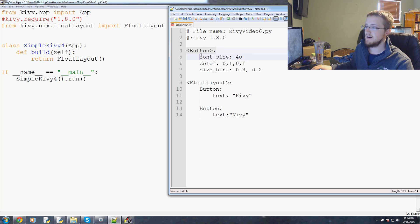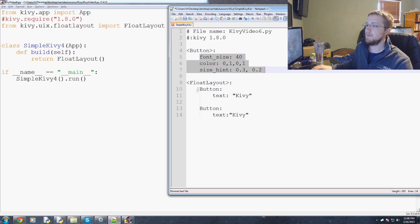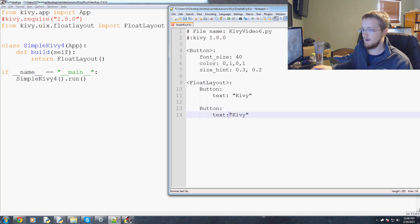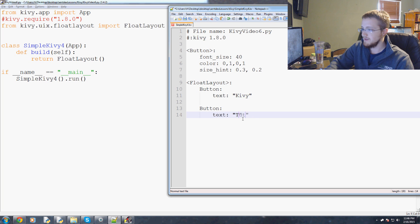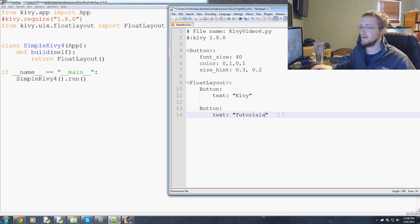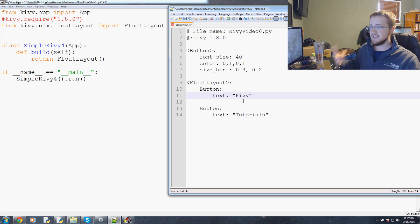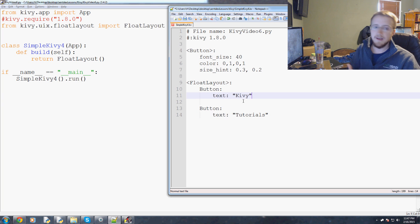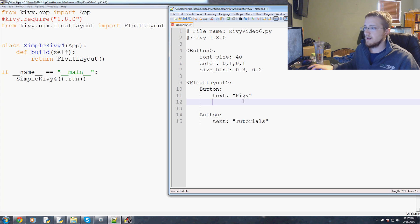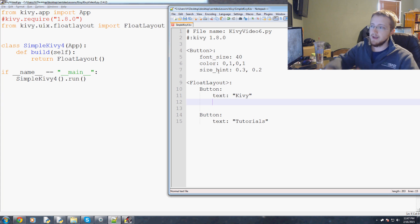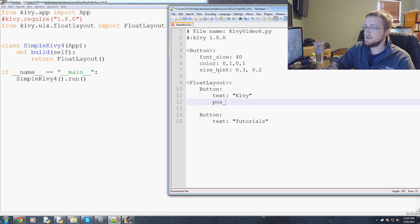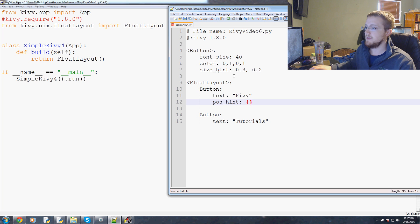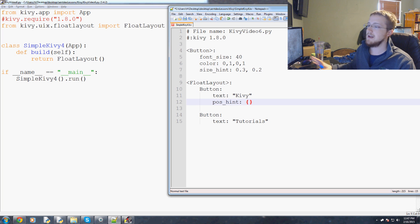This is our button, so this stuff is already being applied. The only thing that's different is the text. The only other thing that we really need to do is the position of the button. For position it's kind of like size hint and the term here is going to be pos_hint. This is going to be like a dictionary, you've got your key and your value.